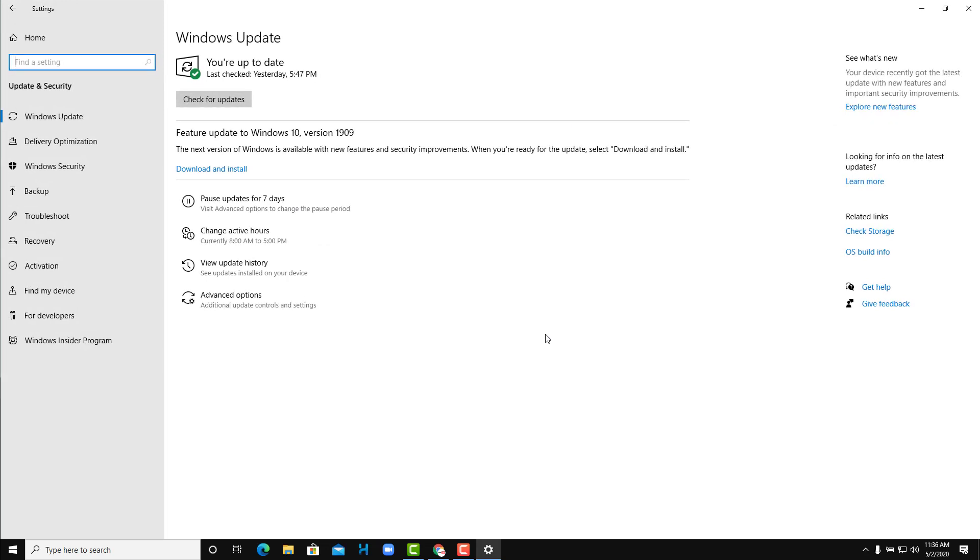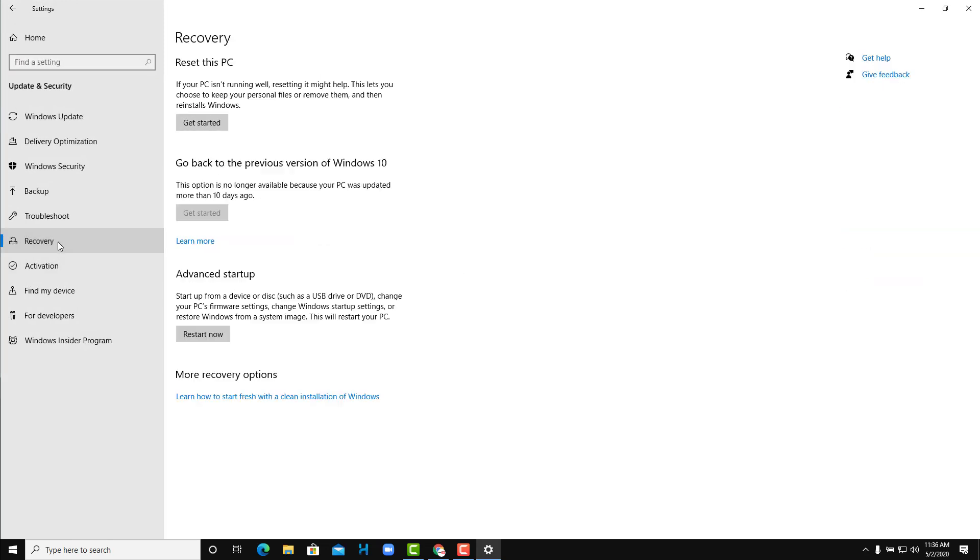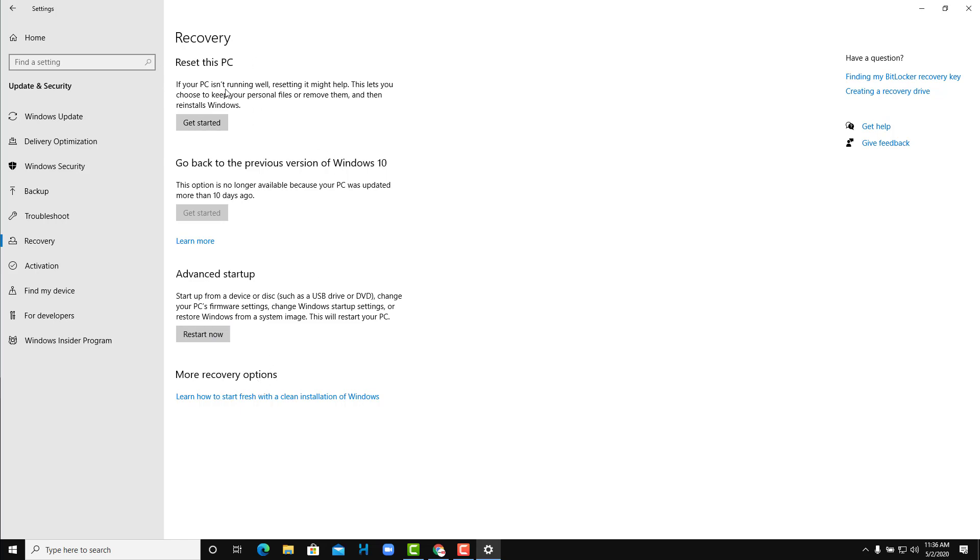So once you go to Update and Security, on the left side you can find an option for Recovery. So once you get to Recovery, you can see that you have an option right here to reset the PC, go back to previous version of Windows 10, or go to advanced setup. And then also access more recovery options.